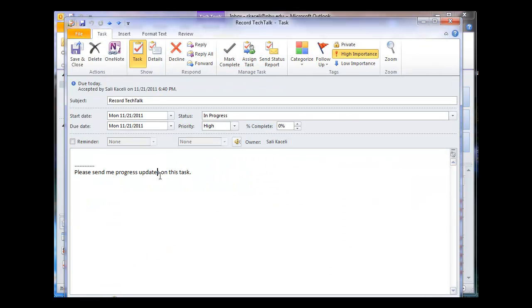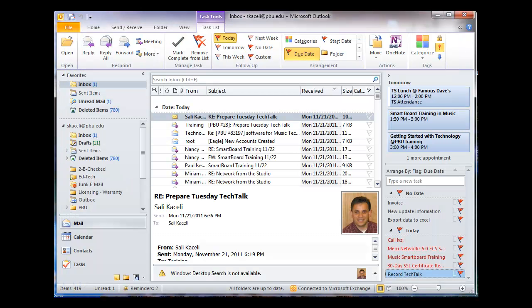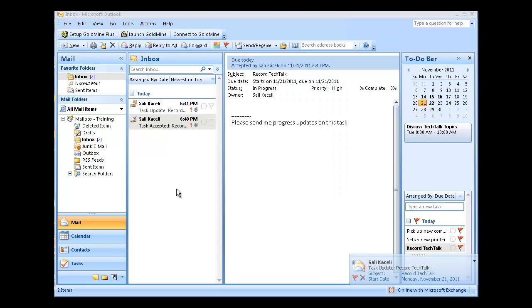I can go and post that it's 50% complete, and then choose Save and Close. I will switch back to my original, the requester calendar.